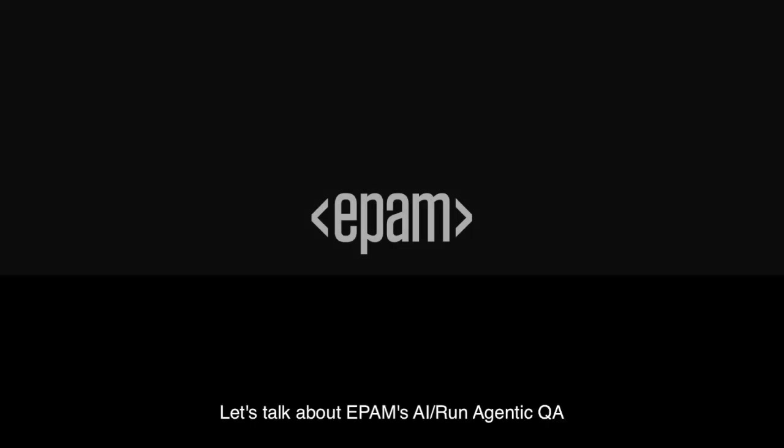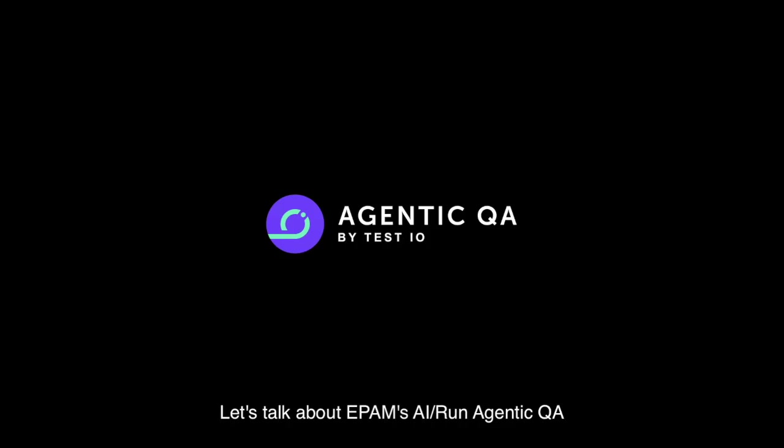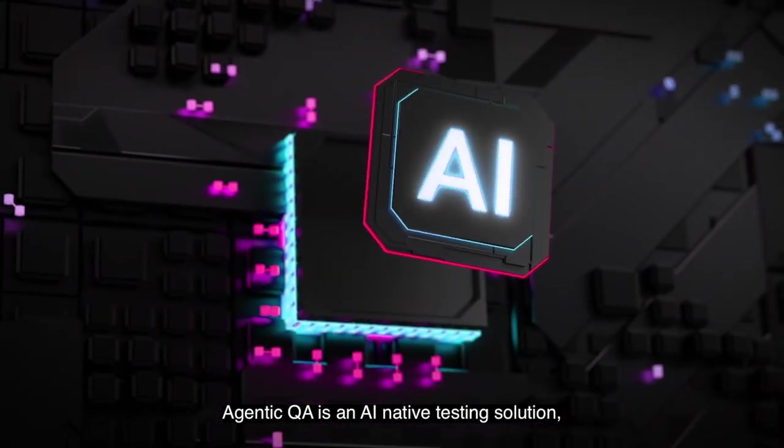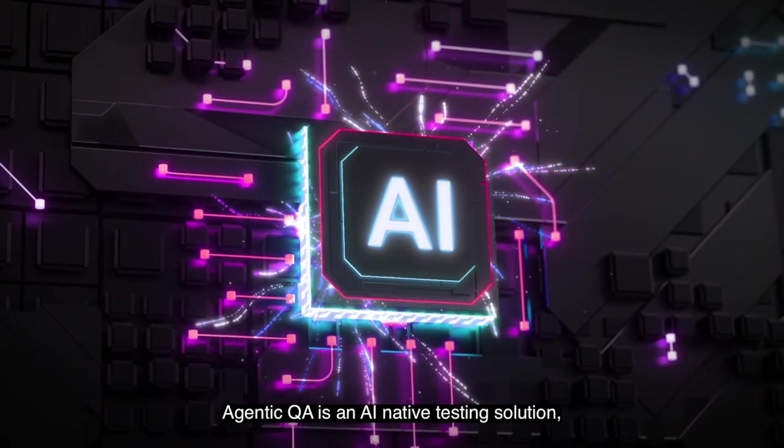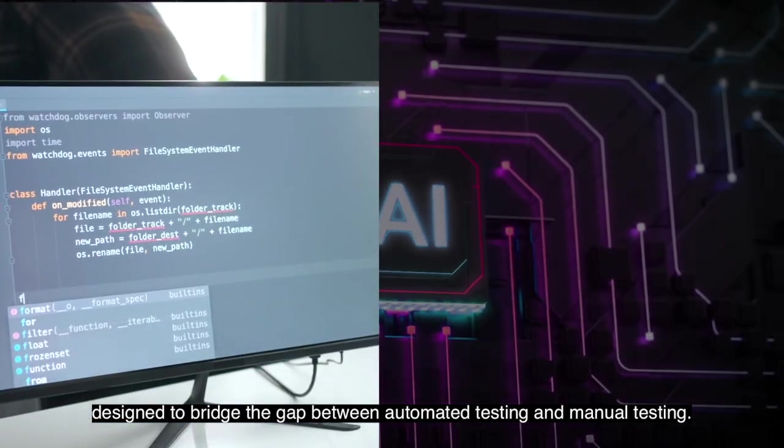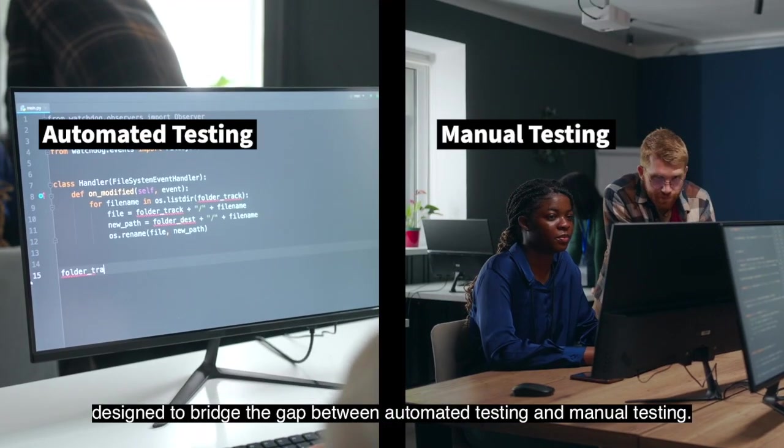Let's talk about EPAM's AI-run Agentic QA. Agentic QA is an AI-native testing solution designed to bridge the gap between automated testing and manual testing.